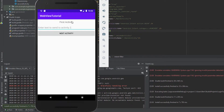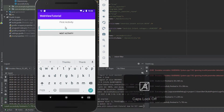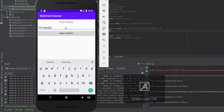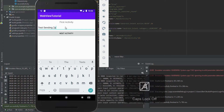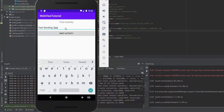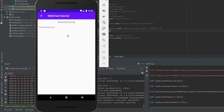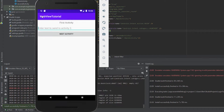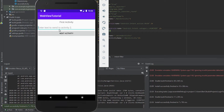Here on the main activity we have our EditText, so I'm just going to type in some text - 'test sending text' - and hit the button. As you can see on our second activity it received the data that we sent, and the back button is working as well, bringing us back to our main activity.